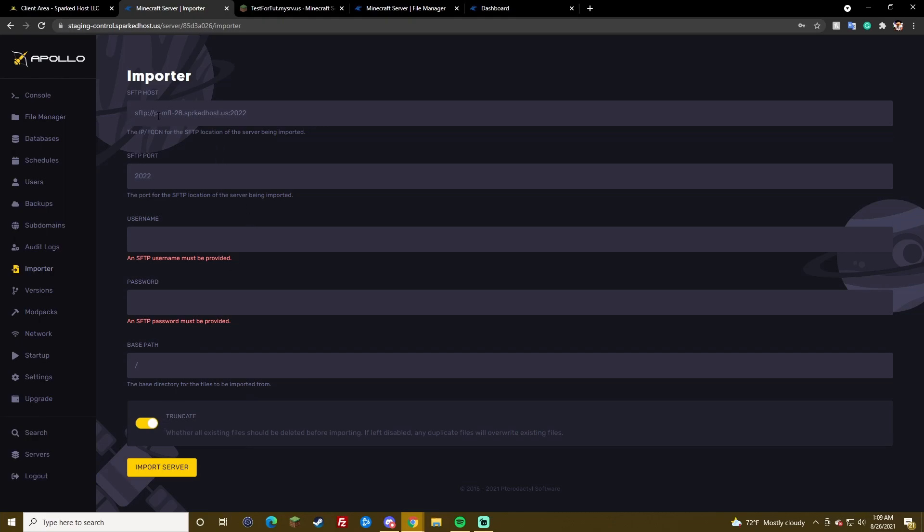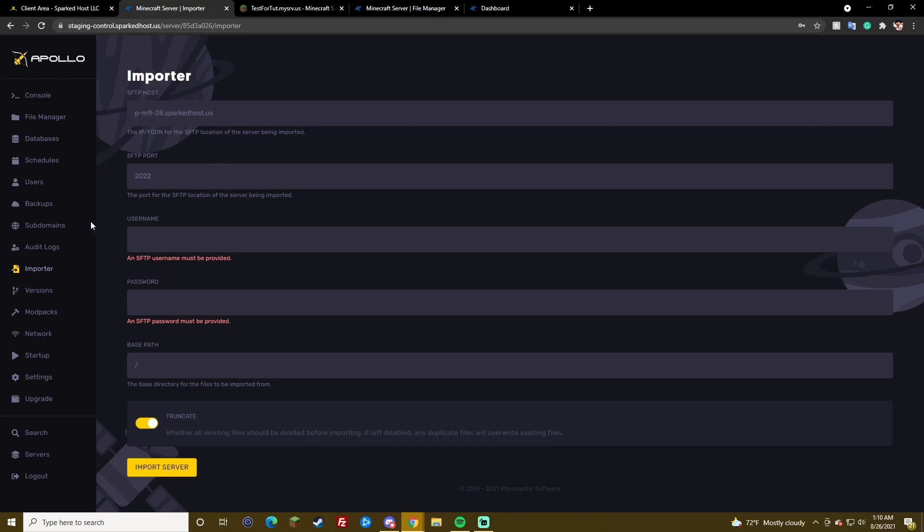This is the only option here that you need to be careful about. Because, you need to remove the port. And, the SFTP colon slash slash. You only want the domain or IP. That is it. This is already the port, which is already fine. So, yeah. It's pretty simple. Just make sure you remove the port. And, the SFTP colon slash slash.